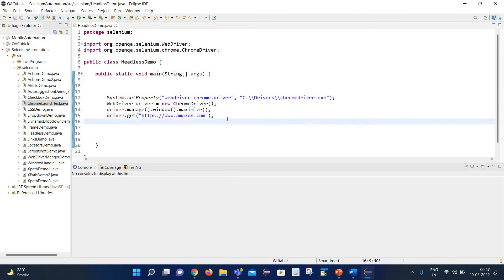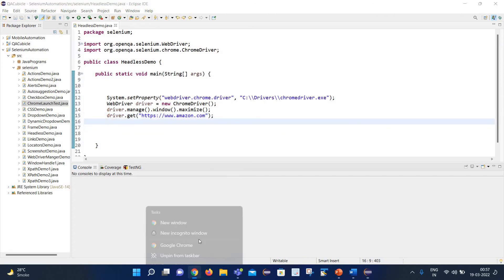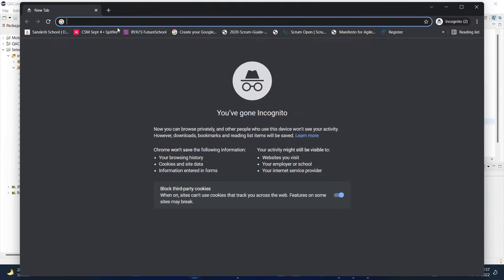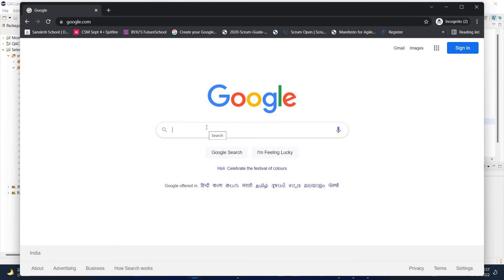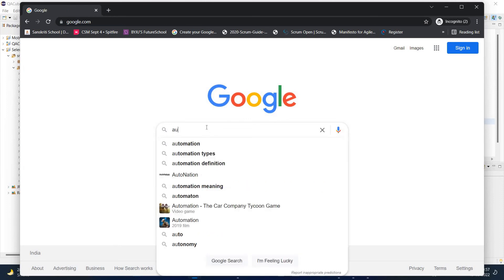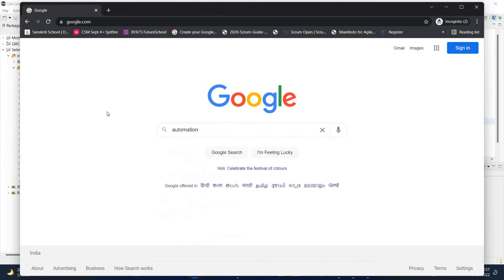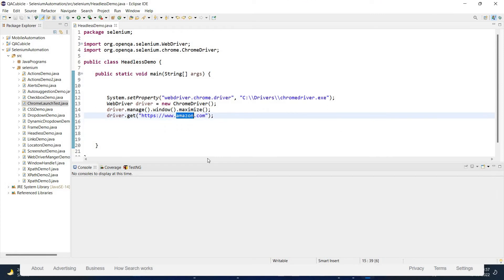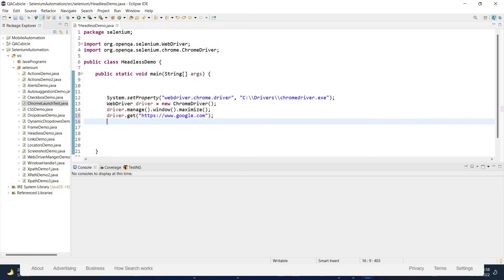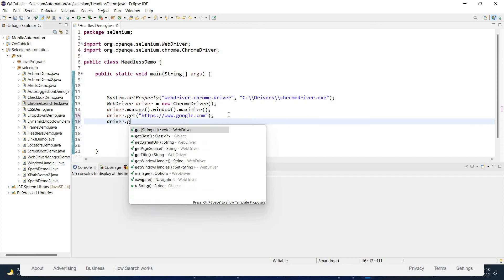Our use case will be to launch Chrome, open google.com, and search for some content in the search field — we'll search for 'automation'. First, let's execute the scenario in normal Chrome. We'll change the URL to google.com, then get the title of the Google homepage using driver.getTitle() and print it out.